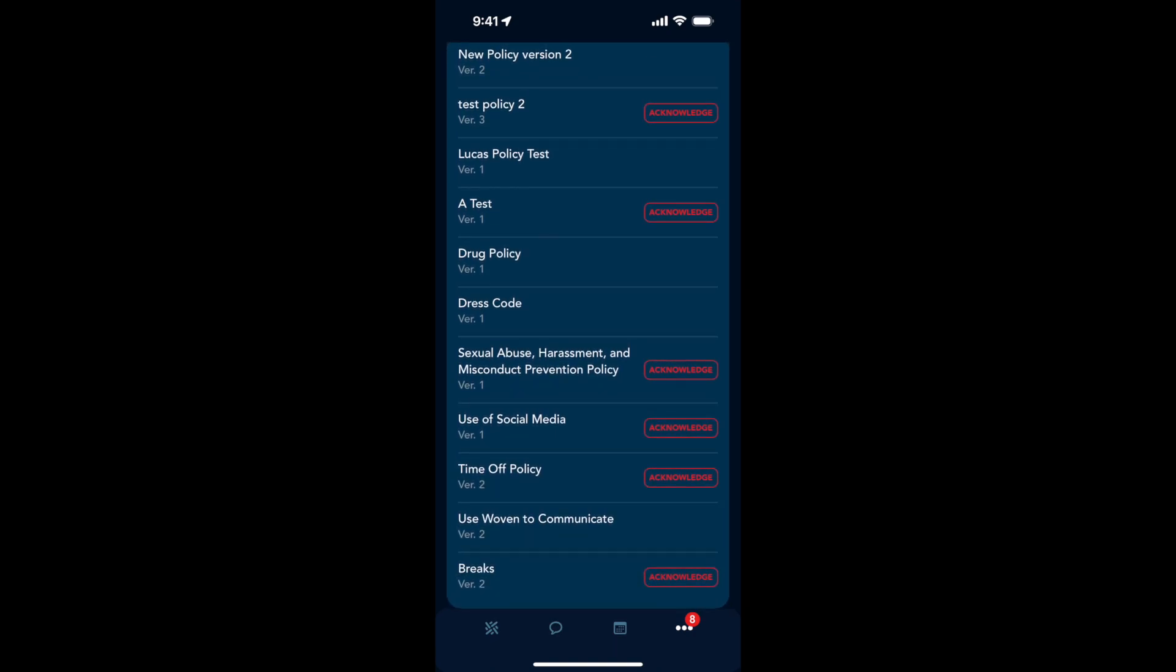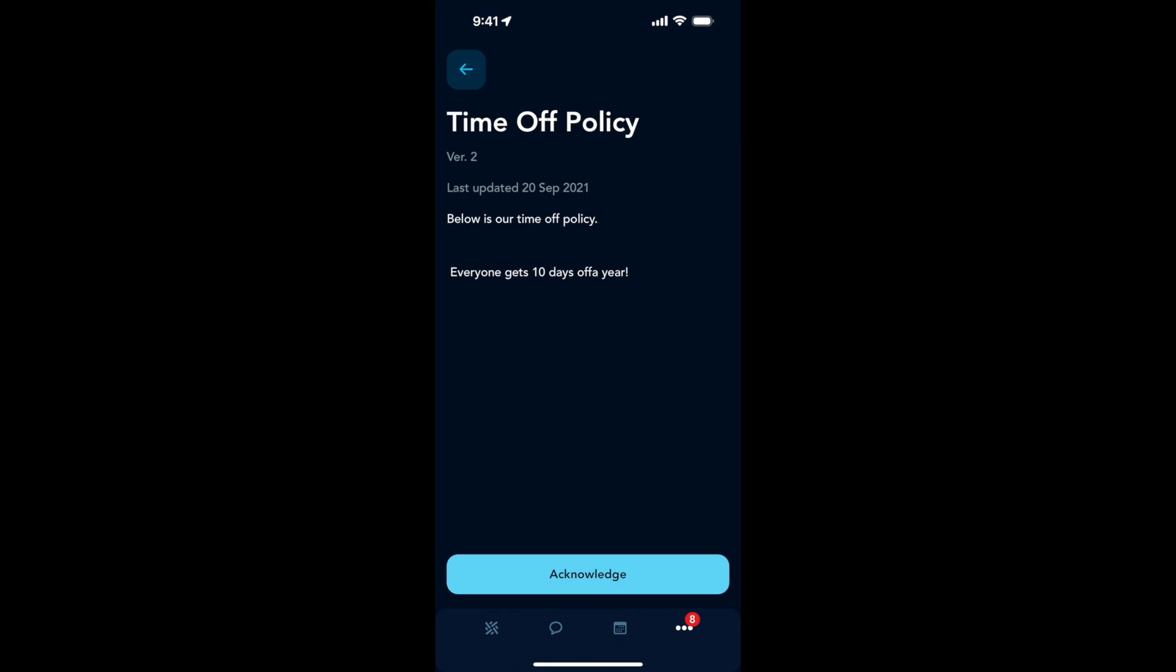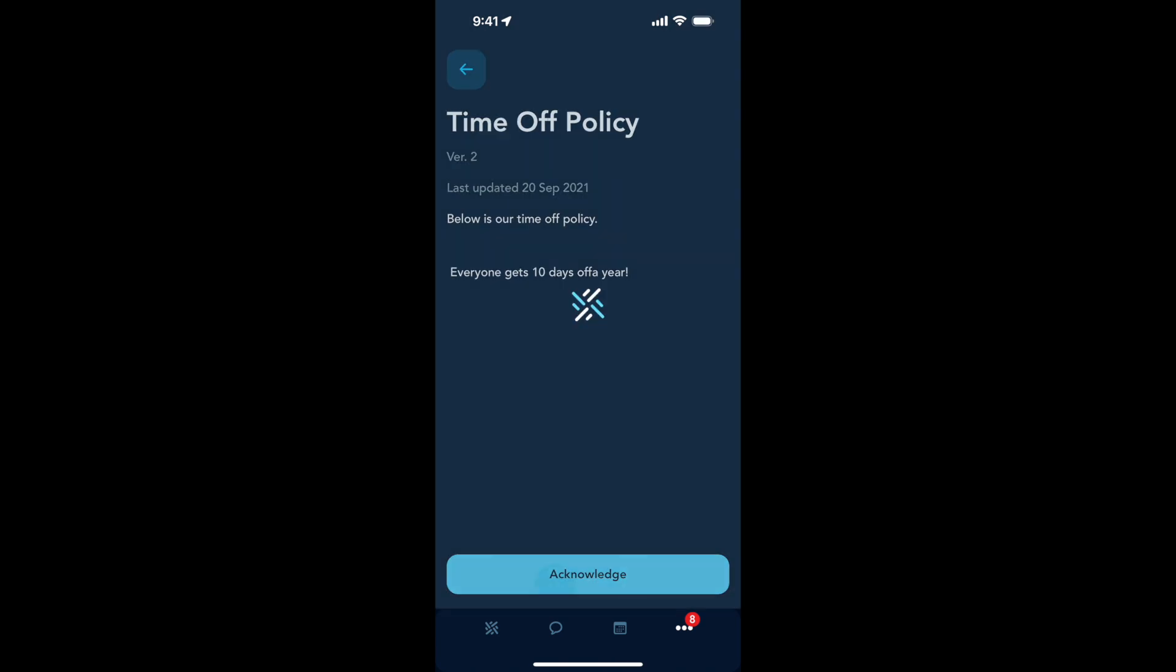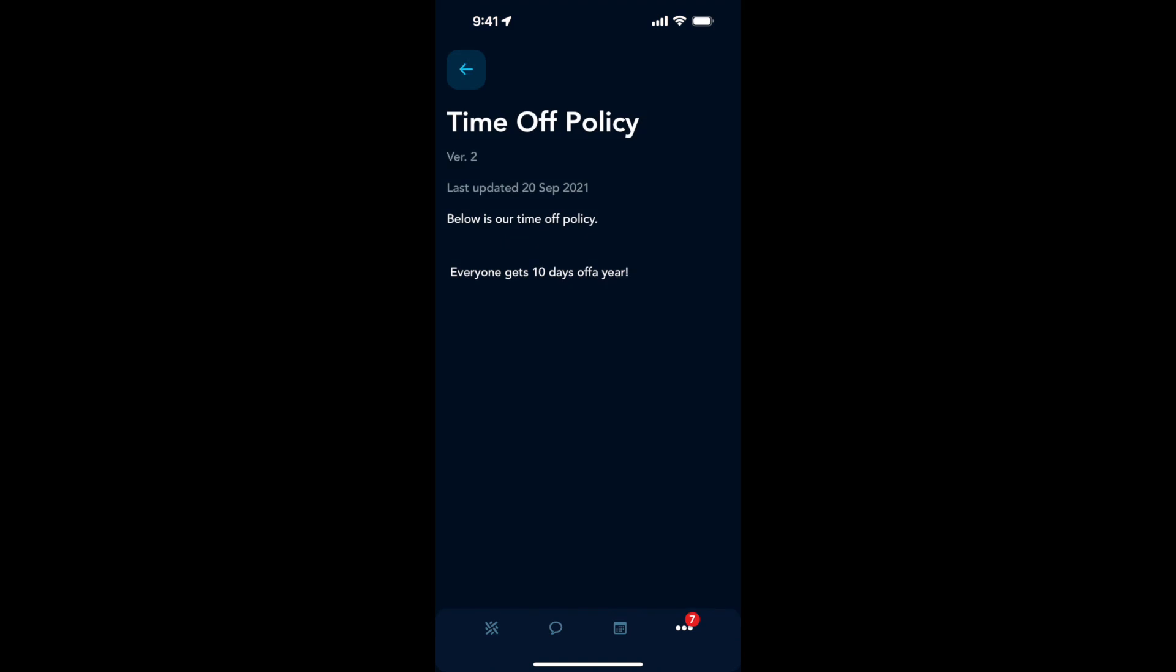So if I click on our time off policy, I can review the entire policy and then I can click the blue acknowledge button.